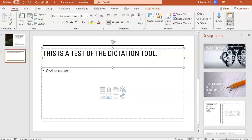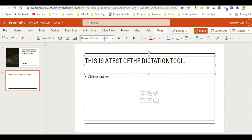Now we're going to pop on over to the online version so you can just see the slight variation in where the Dictate tool is located. So now we're taking a look at the PowerPoint that I was just working on in the desktop application, which was PowerPoint 2016, and I have logged into Office 365, and I have opened this PowerPoint in the online version.